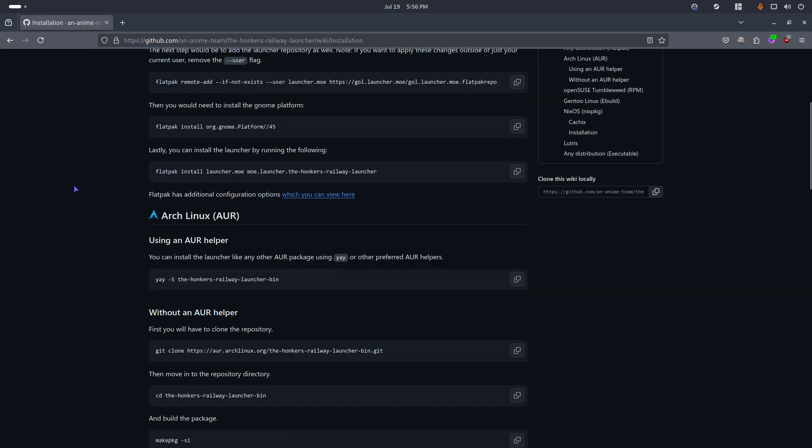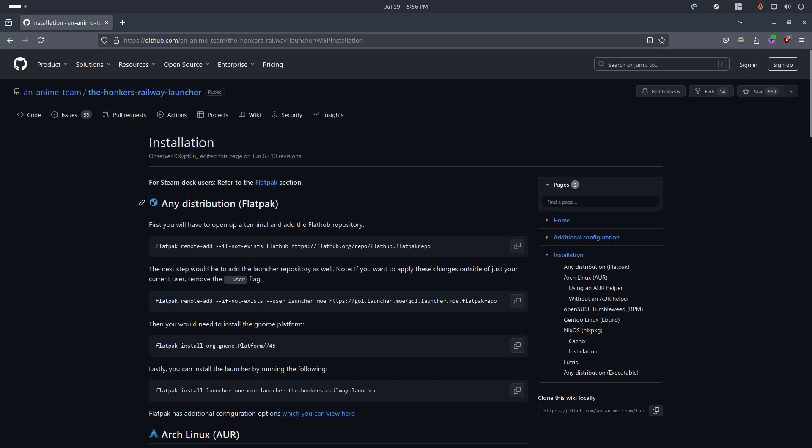Hello there guys, welcome back once again to the channel, this is Froggy speaking. In today's video we are going to play Honkai Star Rail on Linux, and the process, as I mentioned before in all my videos, is super simple. Remember that I'm going to leave you all the necessary links in the video's description.